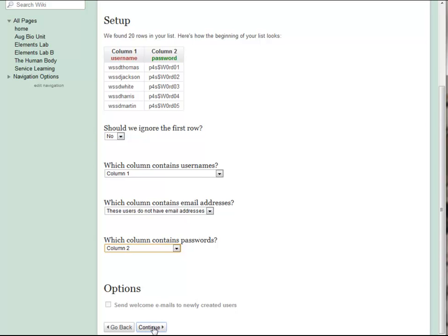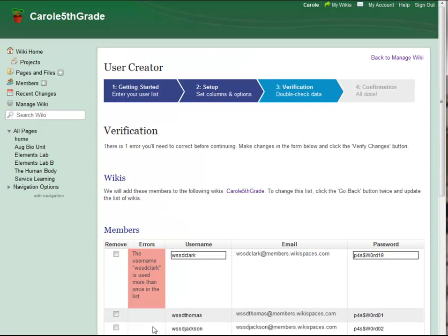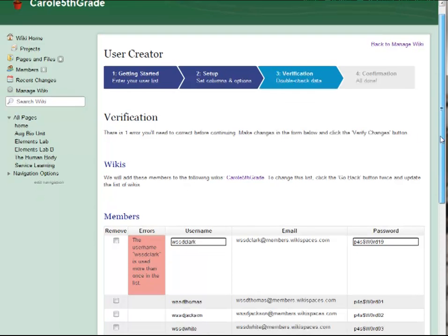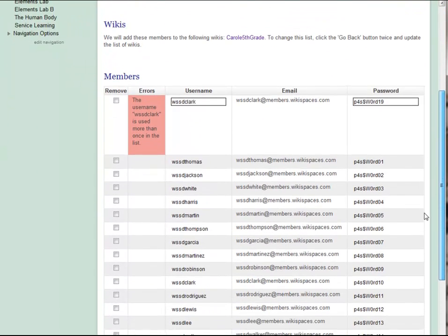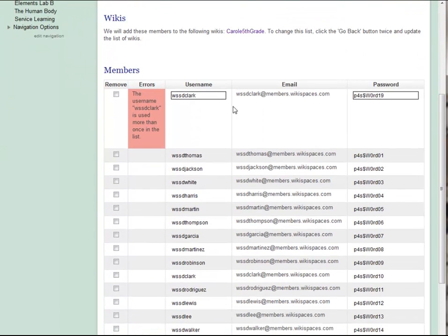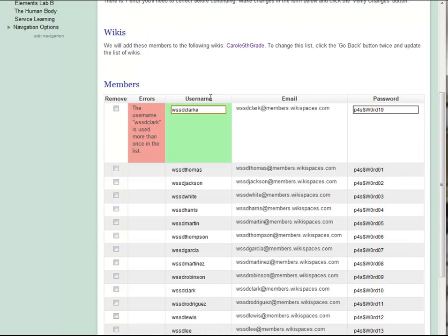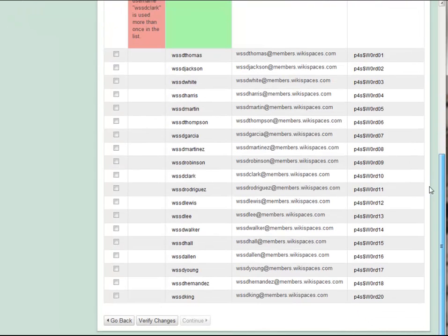If there are errors with my list, such as a username that's already in use or that uses unavailable characters, I will get an error message on this page. If that happens, I just type in a new username for that user and verify the changes.